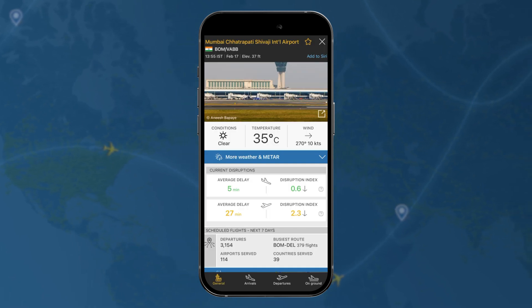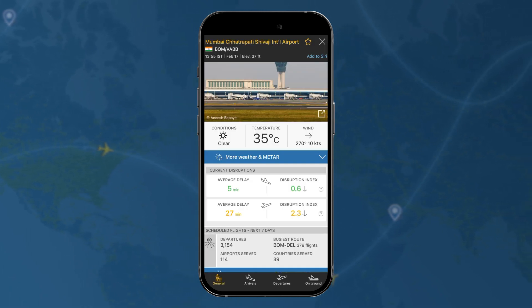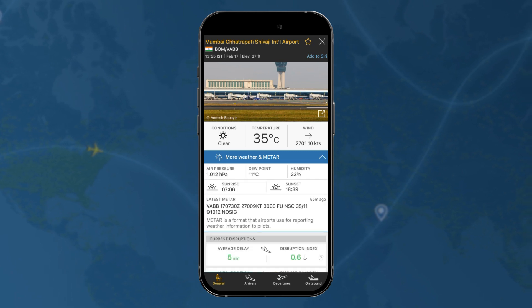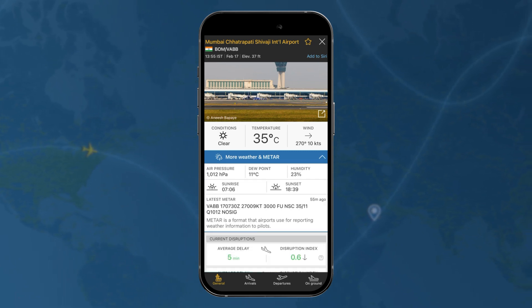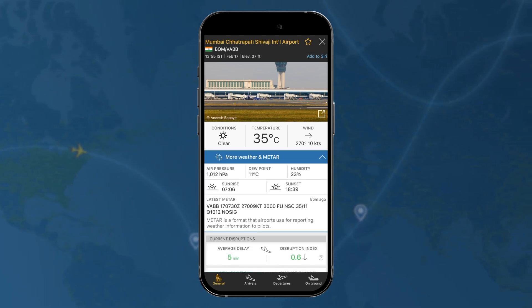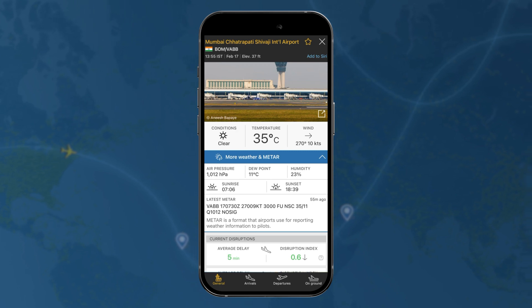You get weather information and you can tap here to look at more detailed information like current air pressure and dew point. You can look at the latest METAR as well.